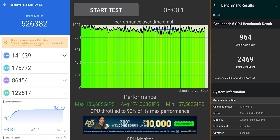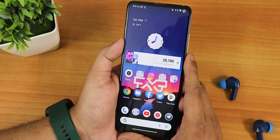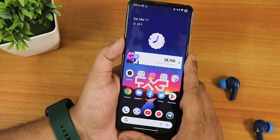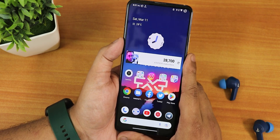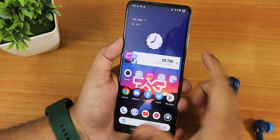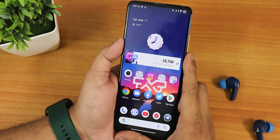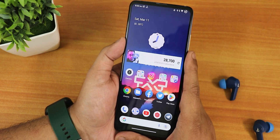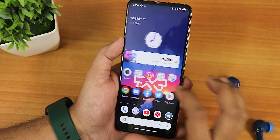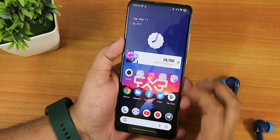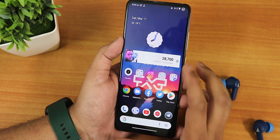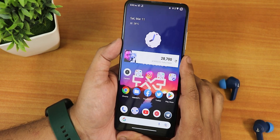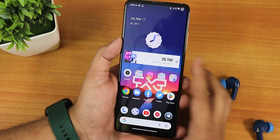Let me know in the comments what you think about the latest build of Superior OS based on Android 13 for the Redmi K20 Pro. Give this video a thumbs up and share it with your friends if they want to know about this ROM. Please subscribe to the channel if you haven't yet. This is Tito from KTNTX signing off — catch you guys in the next one!